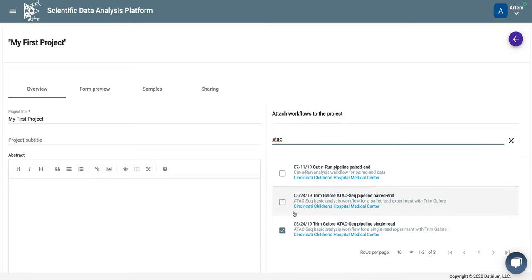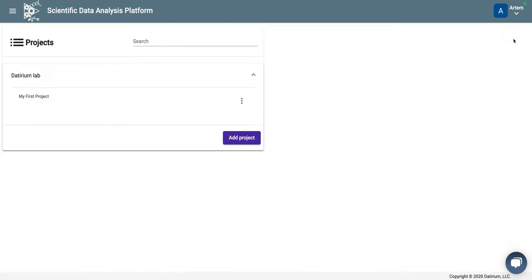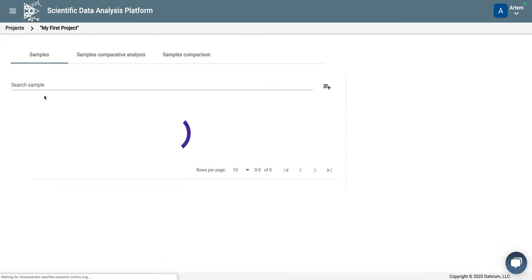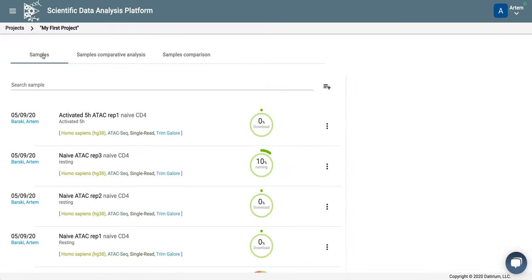So we search for ATAC, and indeed we have ATAC single read pipeline attached to our project. If it's not, we can do it by adding this checkmark. We click the back button and go into the project.